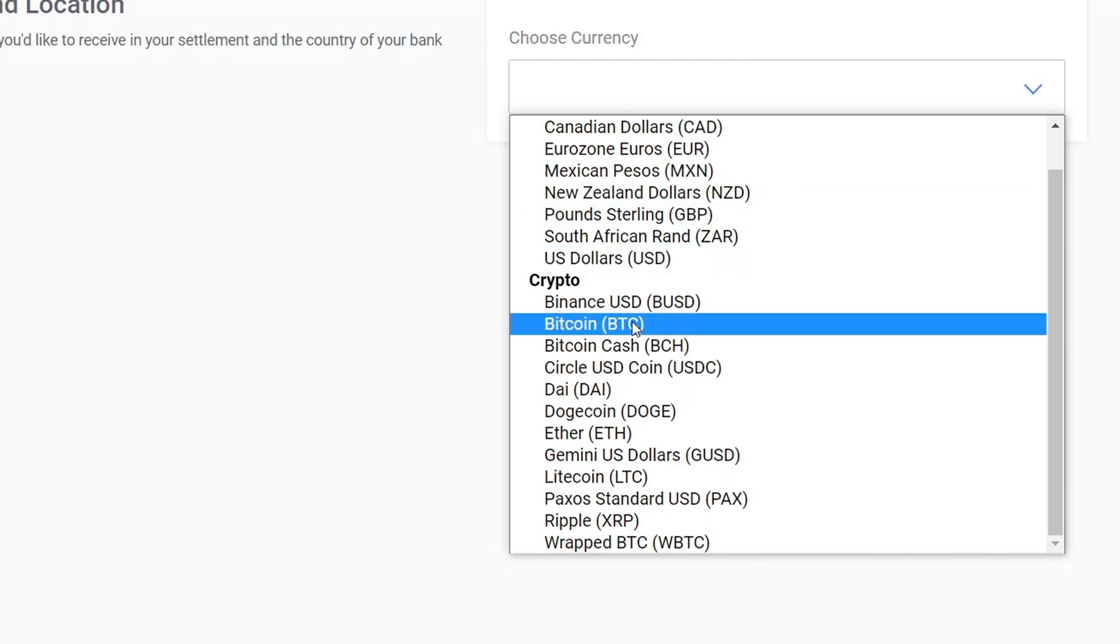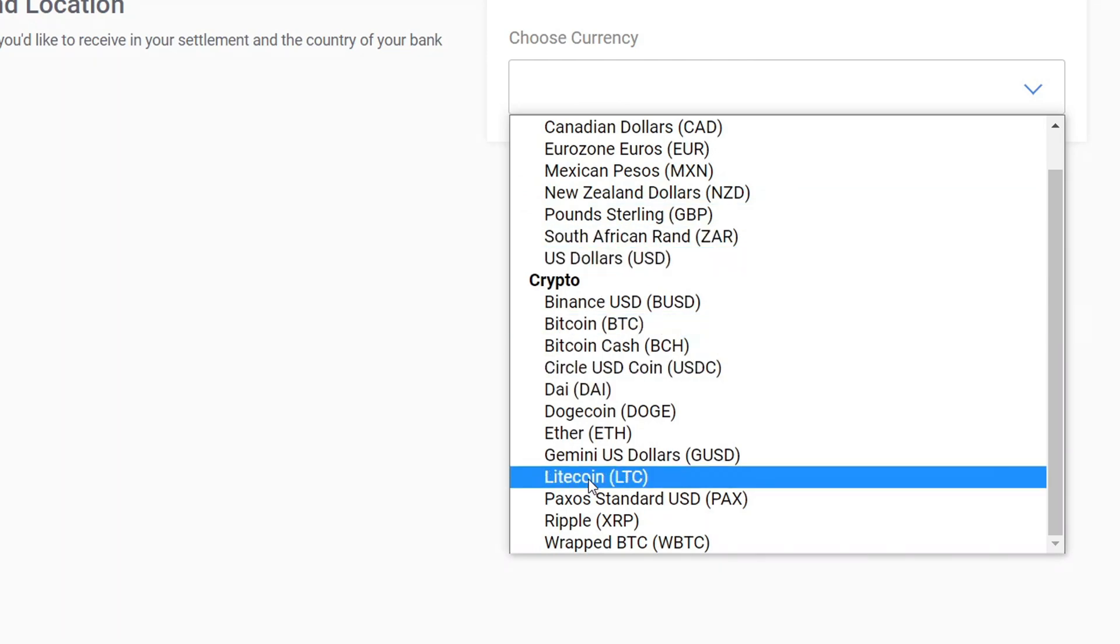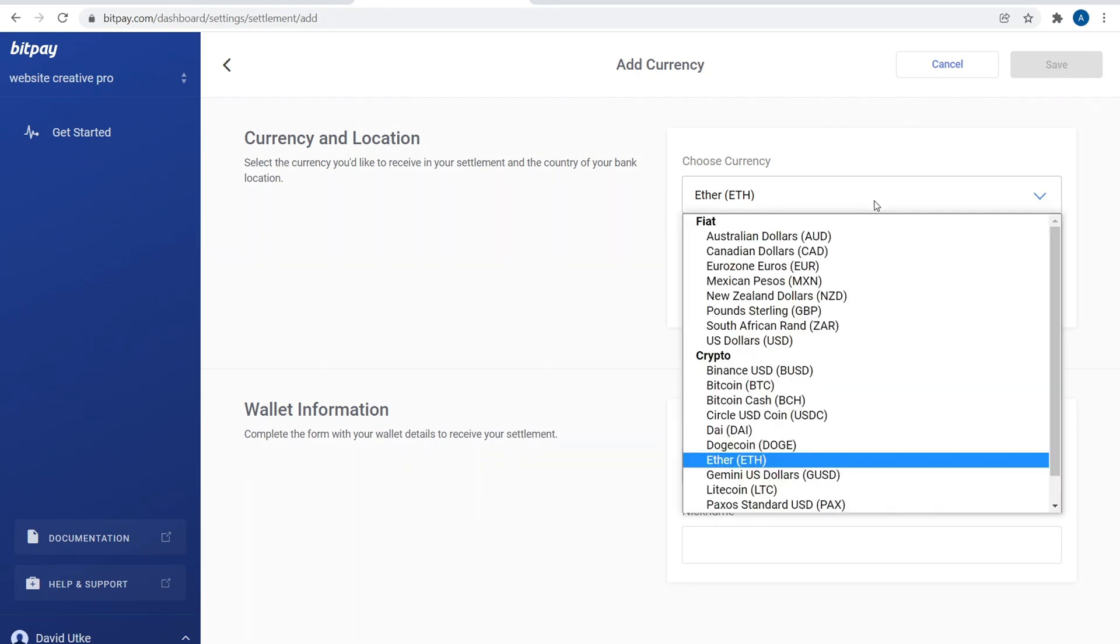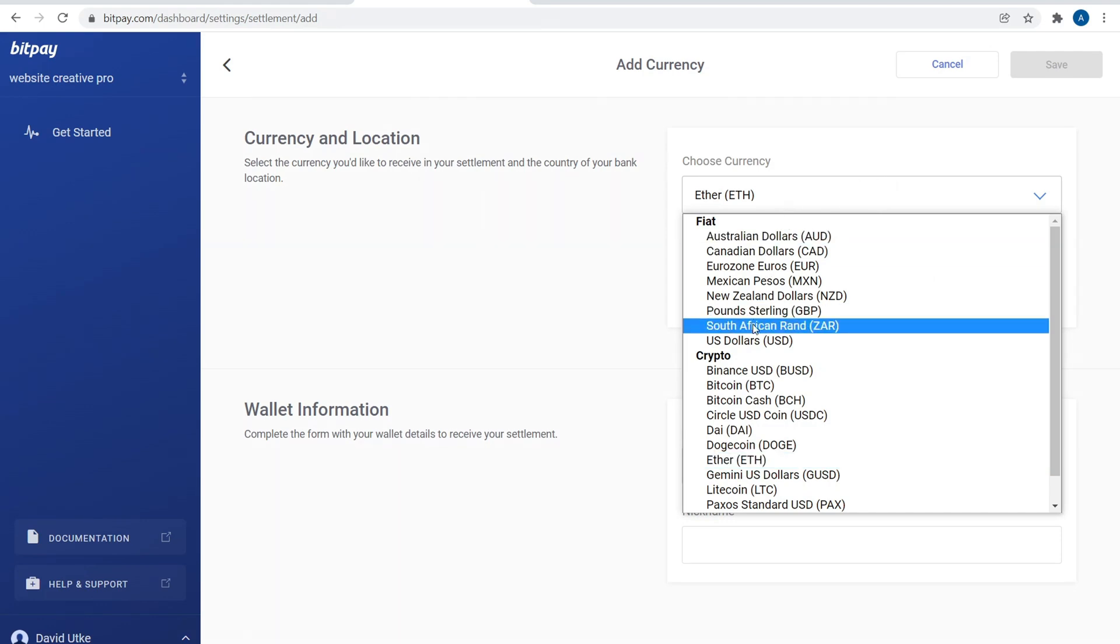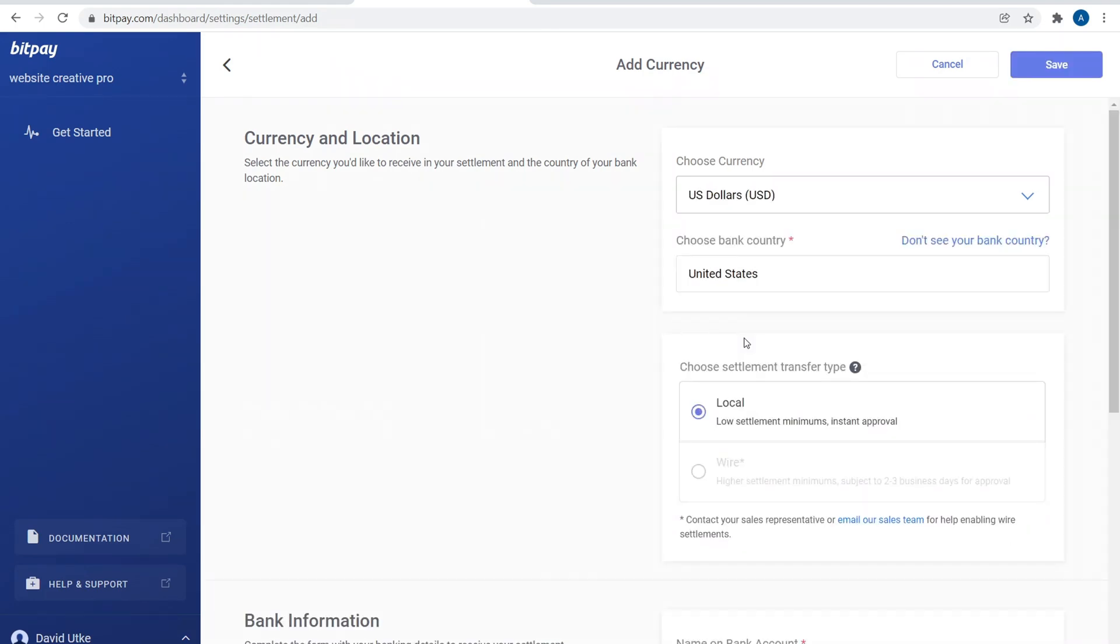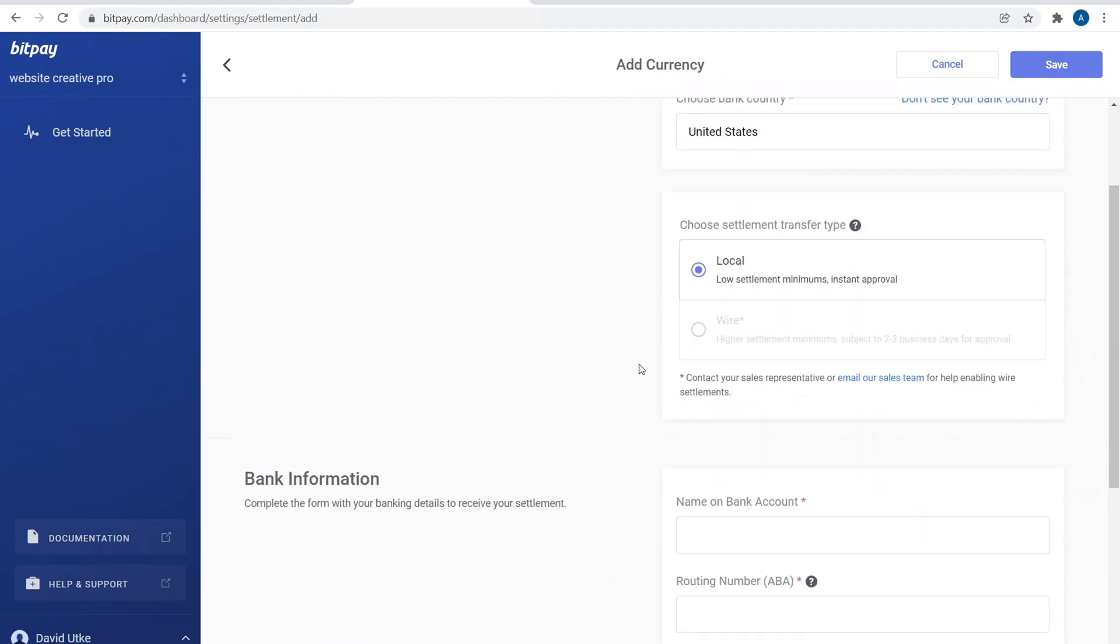You can come over here and click a specific cryptocurrency. For example, maybe you want to get paid in Ethereum and you want everything to be transferred and converted into Ethereum and then sent to an account with BlockFi, for example. You can go ahead and do that over here. Or maybe you just want to allow people to pay in cryptocurrency but you still want to get paid in United States dollars. You can go ahead and do that.